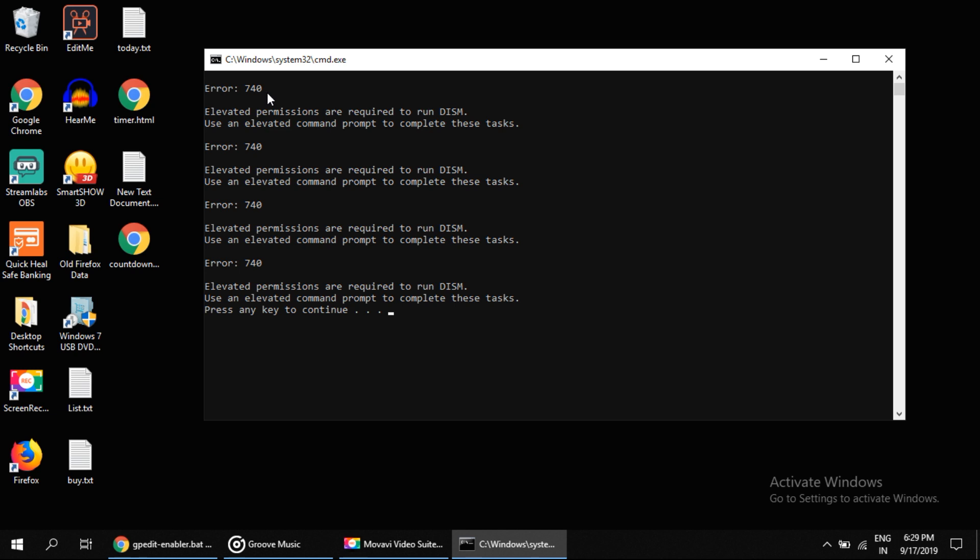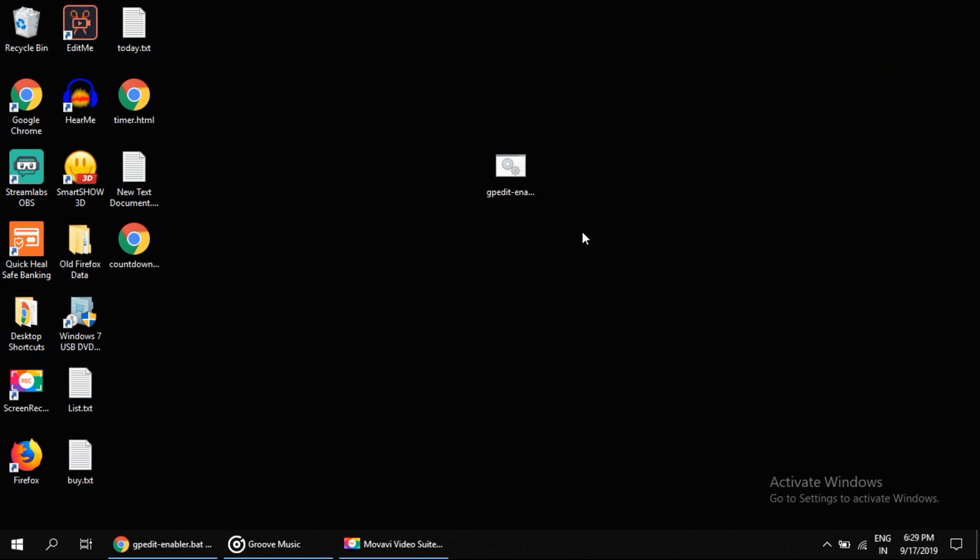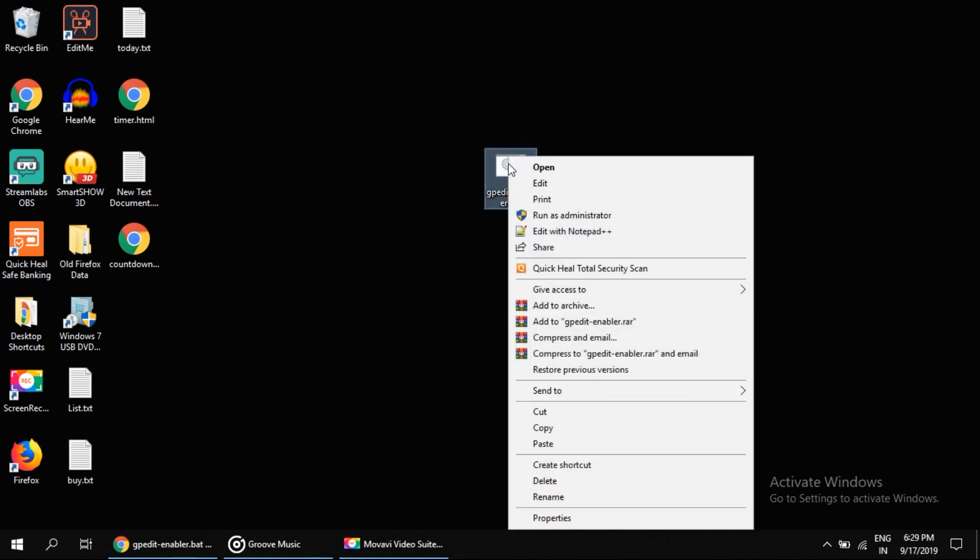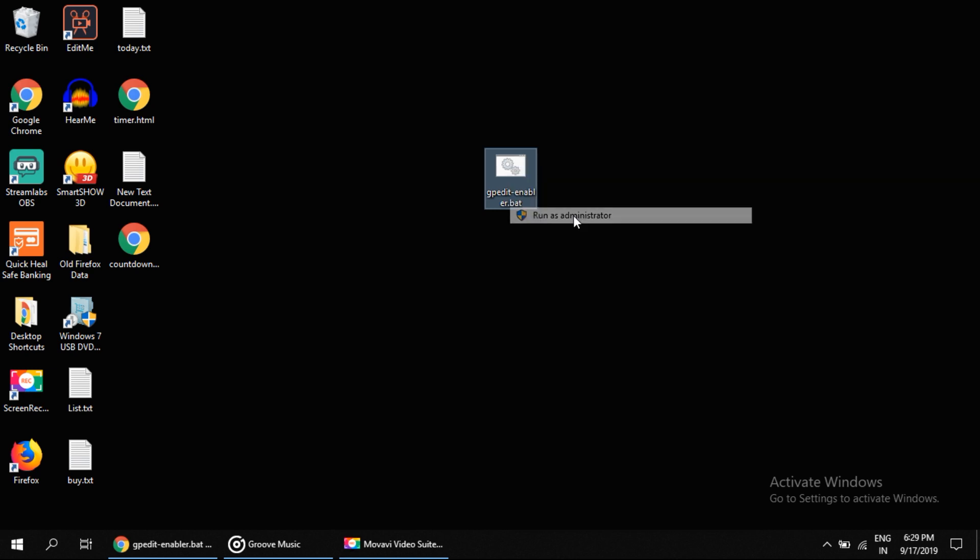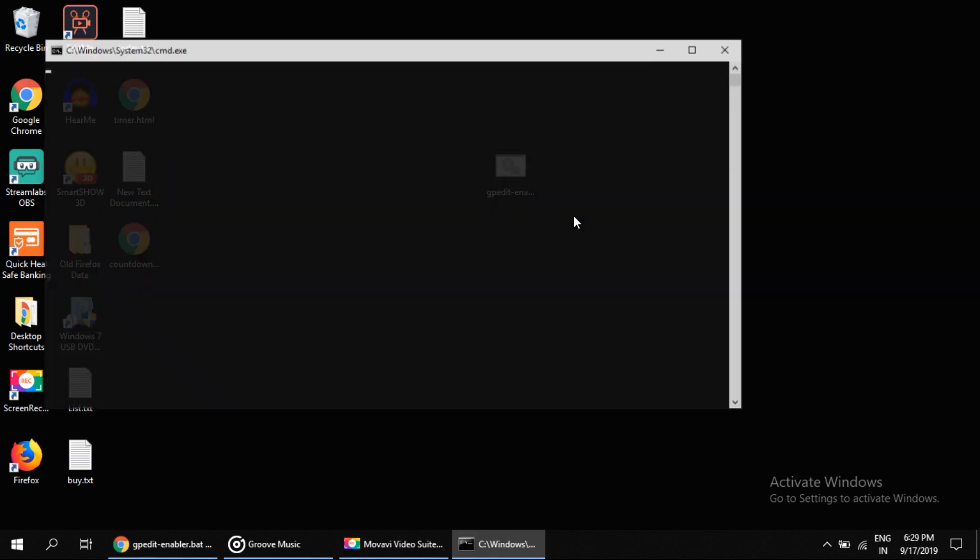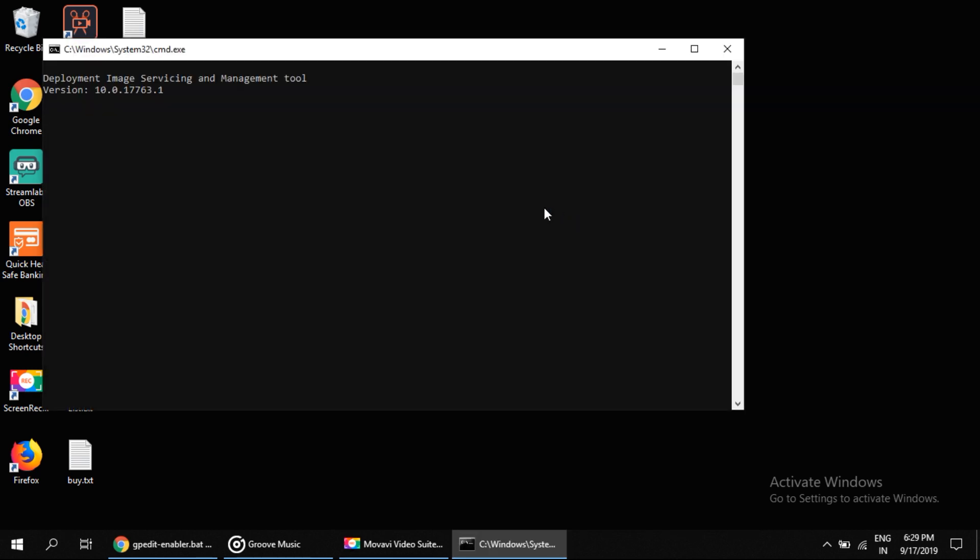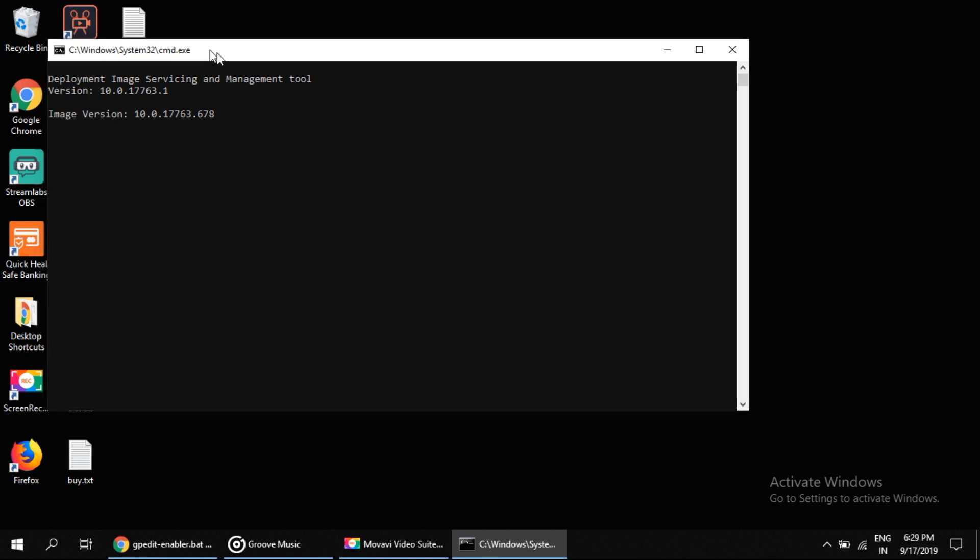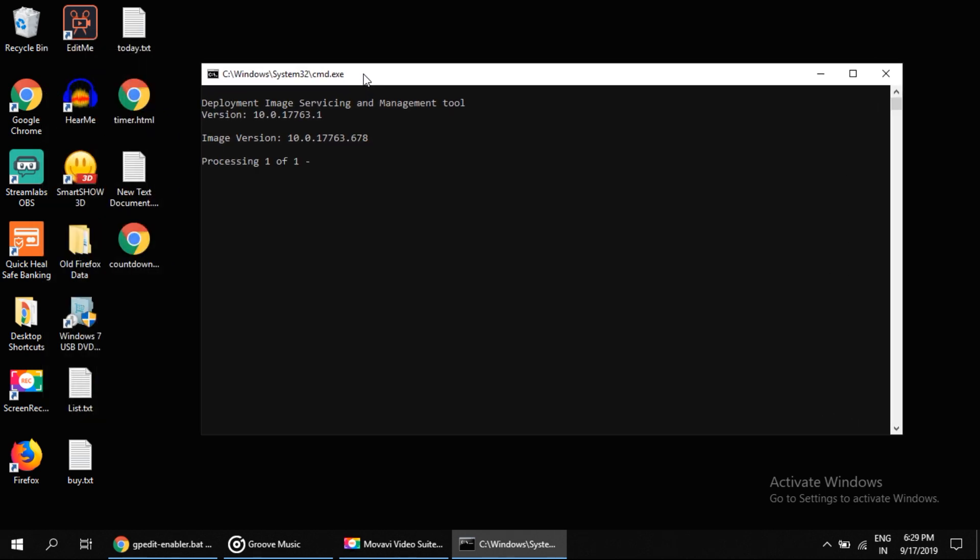error because this file needs administrator rights to run. So to run it as administrator, right click on it and select 'Run as administrator'. It will take some time to complete this process, approximately